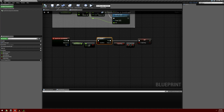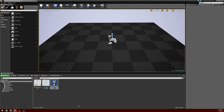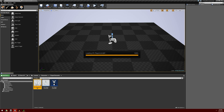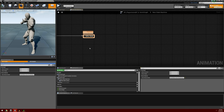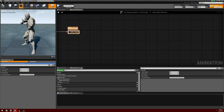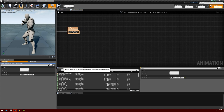We're going to compile and save, and then we're going to go back and go into our AnimBP. We're going to have to add in the animations.